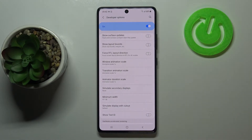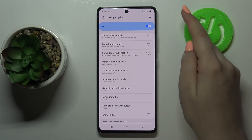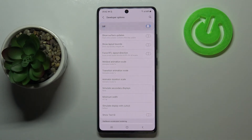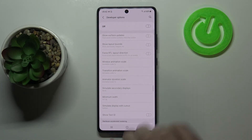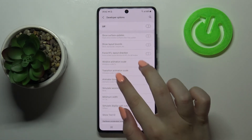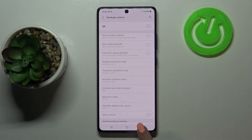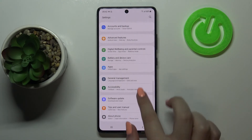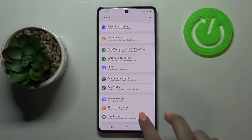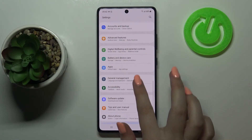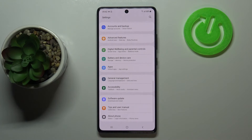If you're done with customization and want to turn off developer options, just tap on the switcher at the very top. As you can see, those options become inactive, and after going back you can see that you cannot scroll down under About Phone, meaning the developer options have simply disappeared.